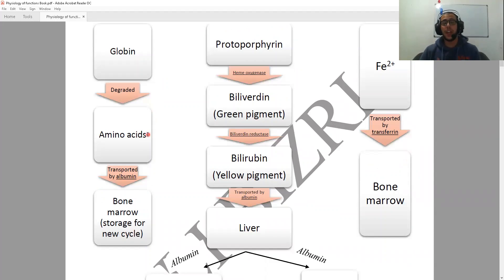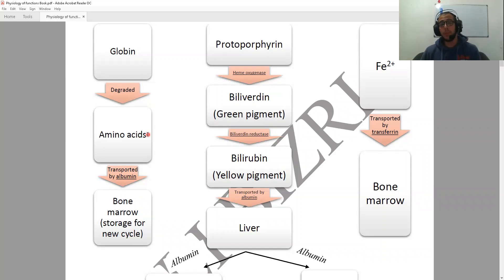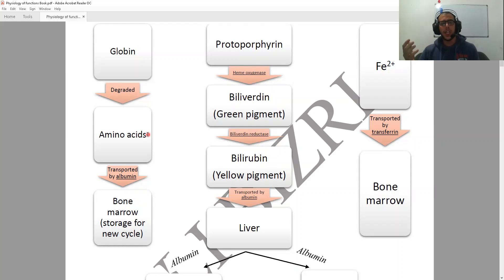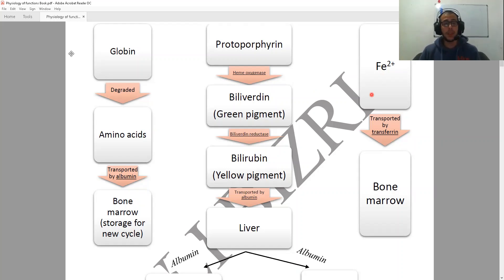This is then going to be transported with the help of albumin to the bone marrow, and this is where it's going to be stored for the usage and the production of more globin.